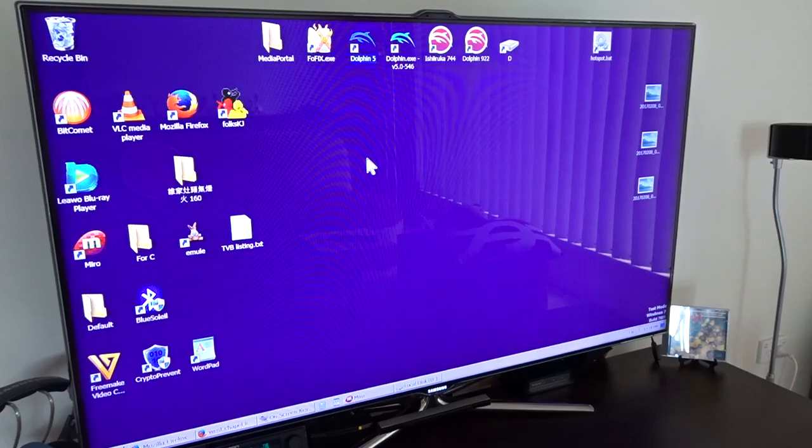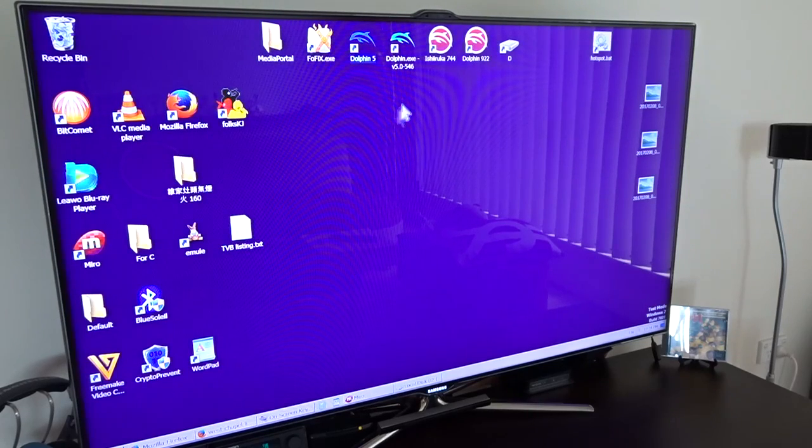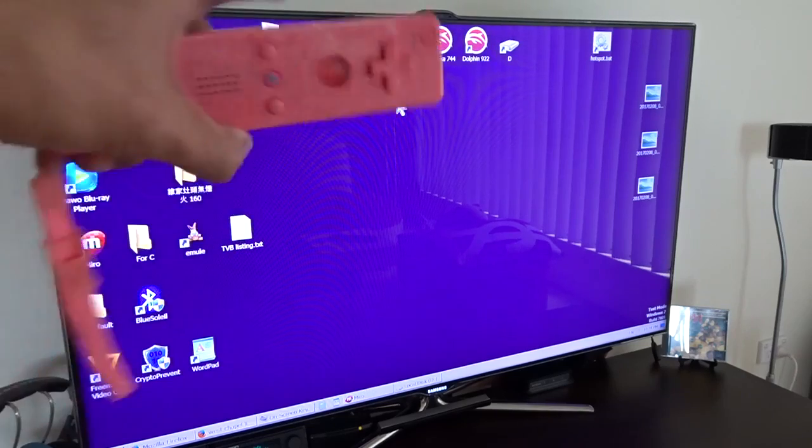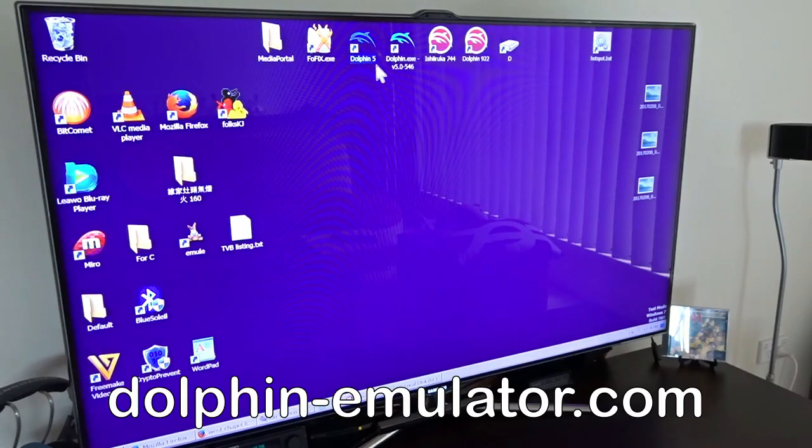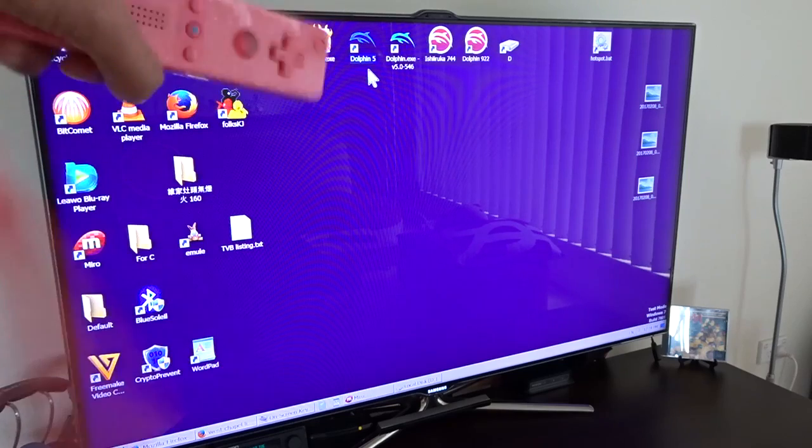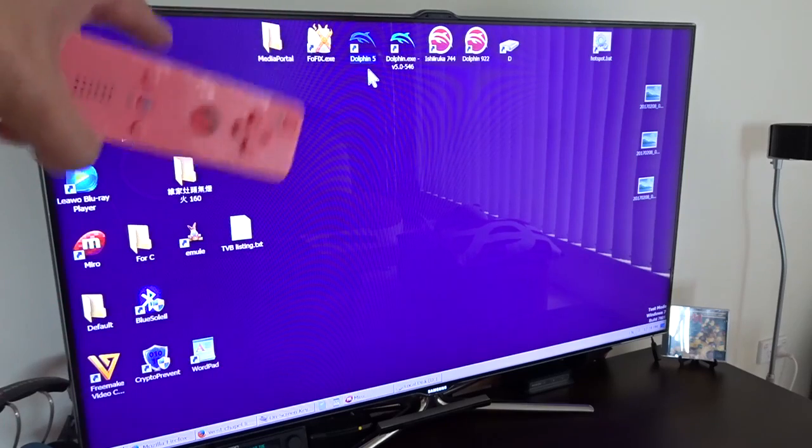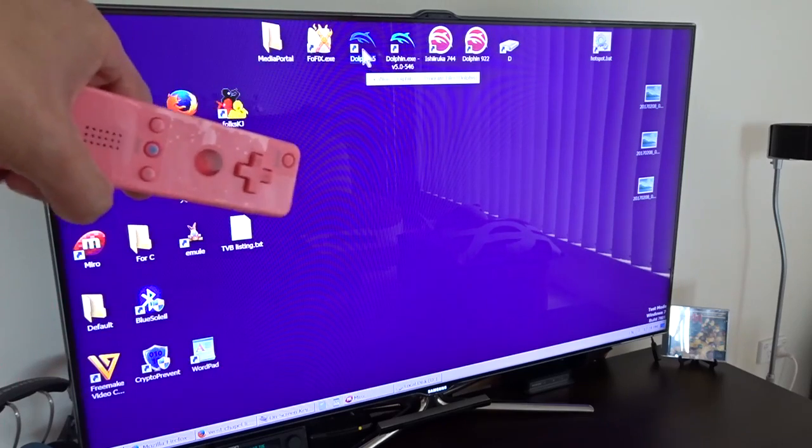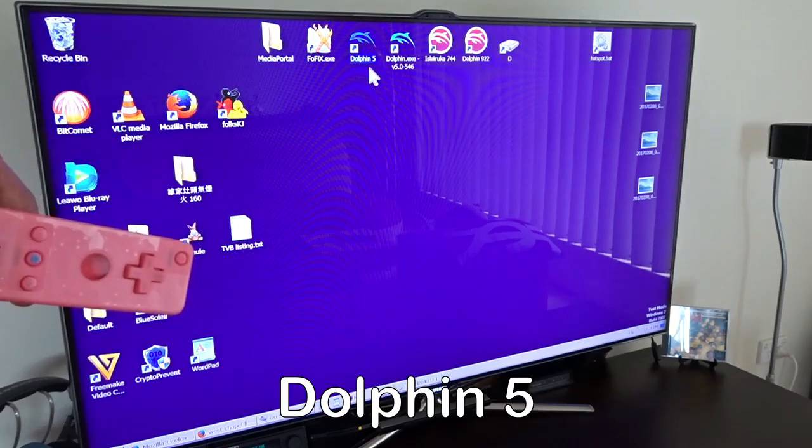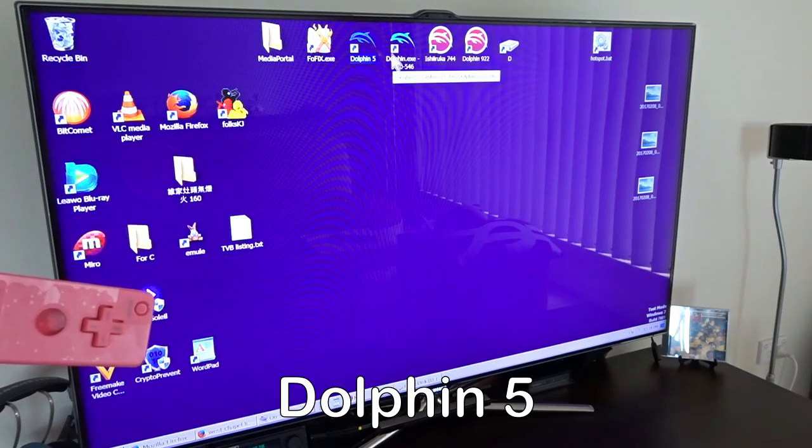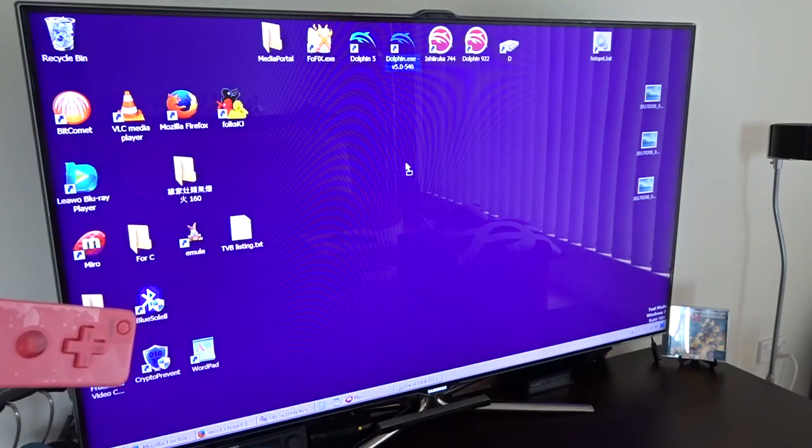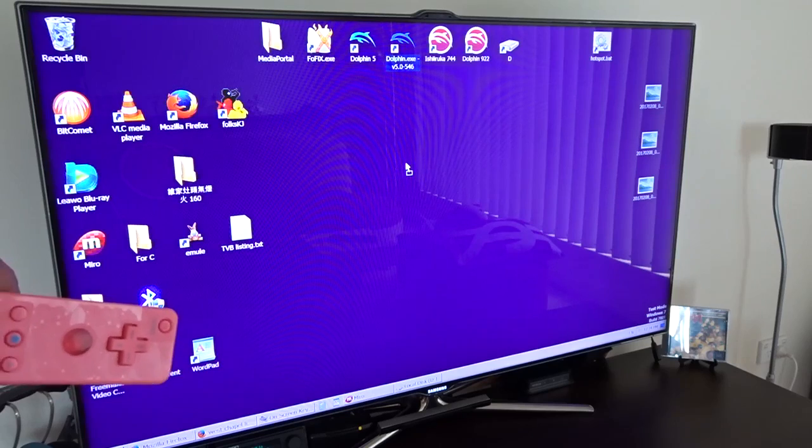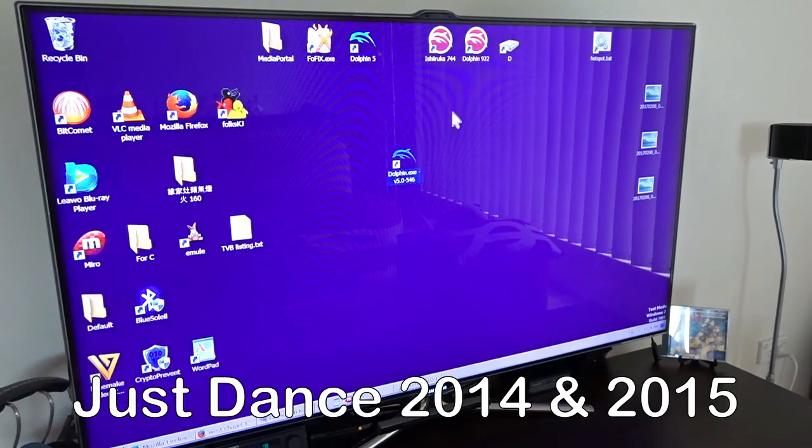Hi, today I want to show you how to play Just Dance on the Dolphin Wii emulator. I've been using Dolphin for a few years now and I realized that Dolphin 5 doesn't work with Just Dance 2014 and 2015. You simply get a black screen.